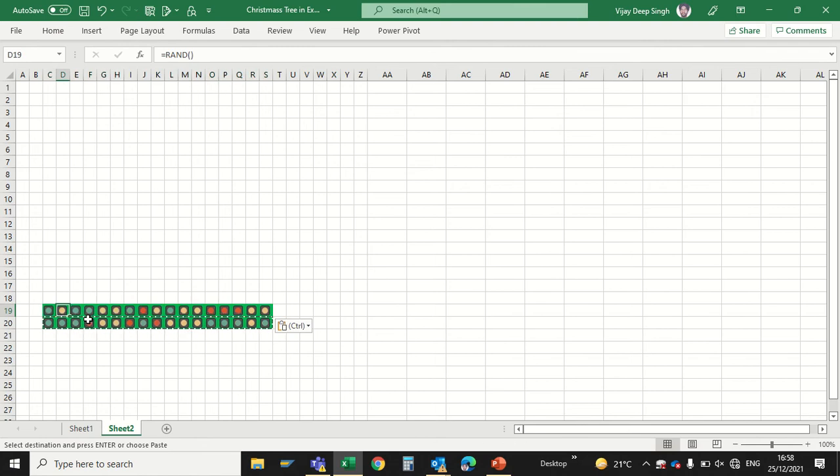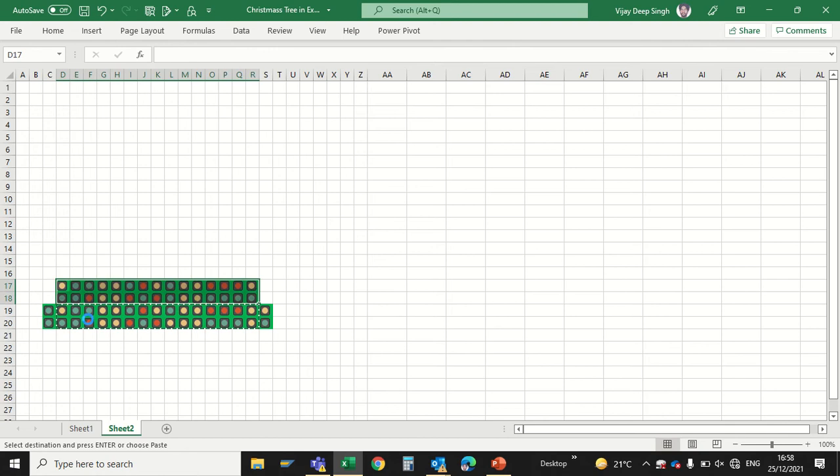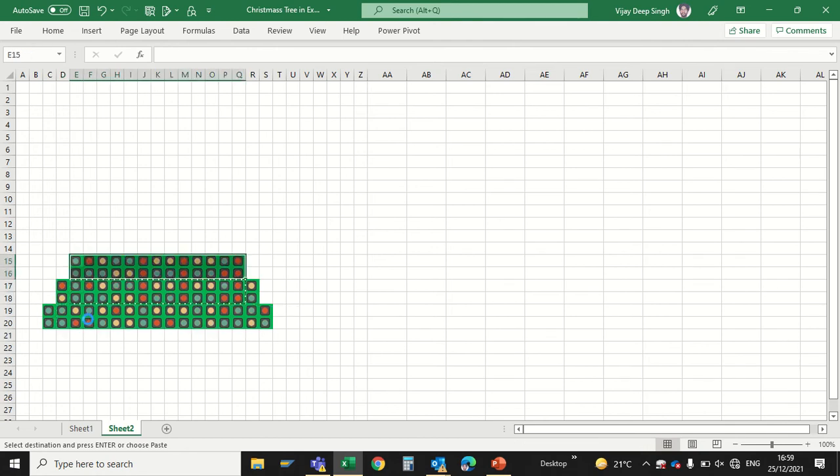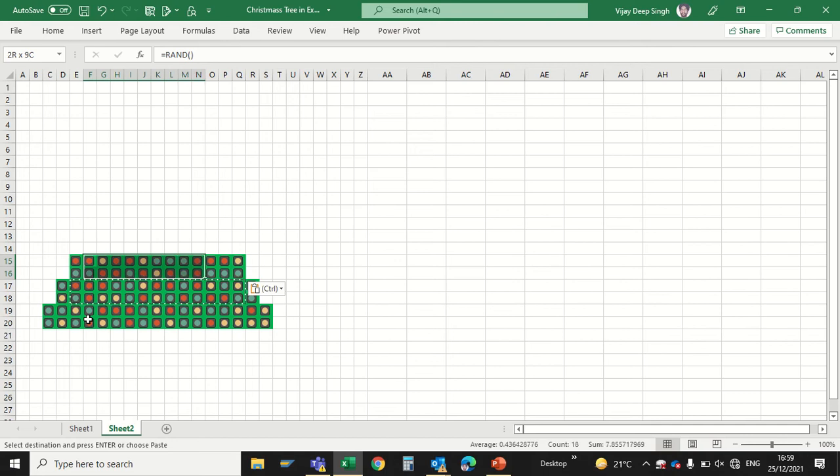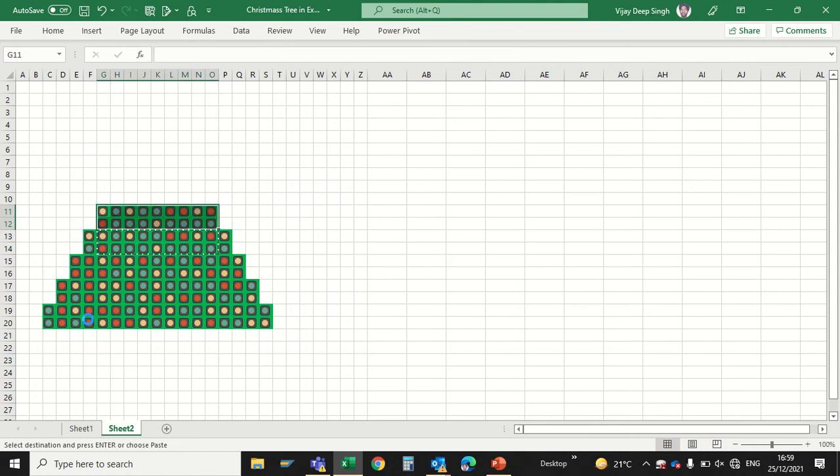Now I have to just copy paste by excluding one column and paste over it again. Copy in between and paste over it just to extend my tree. Just copy paste.